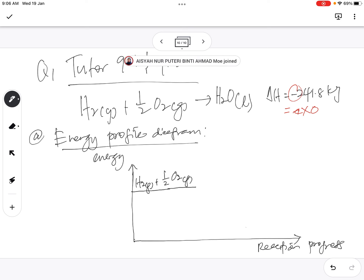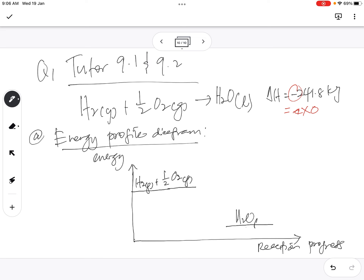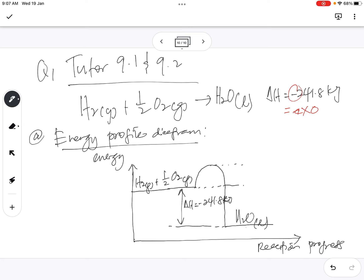We label the x-axis as Reaction Progress or Pathway. Then we draw H₂O liquid at a lower energy level on the right. We draw a hill-shaped curve between reactant and product, add dotted lines, and label delta H equals negative 241.8 kilojoule. We also label the activation energy as Ea.